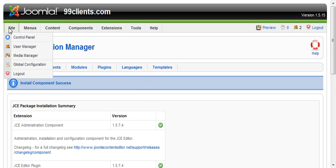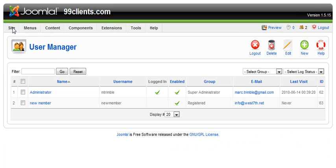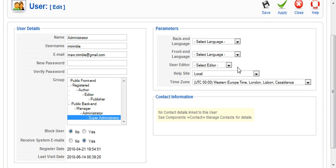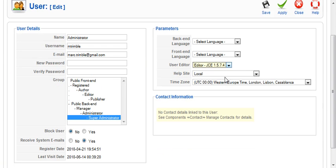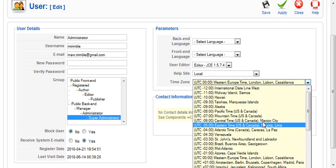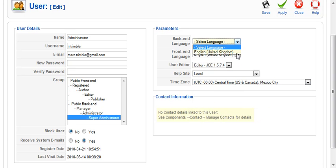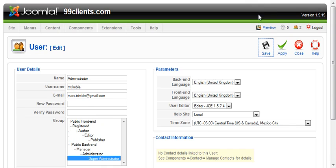But for starters, we're going to go to Site and User Manager. We come down to our own user account, and we want to select the editor for that. So we want the JCE editor. We add all this information in and hit save.